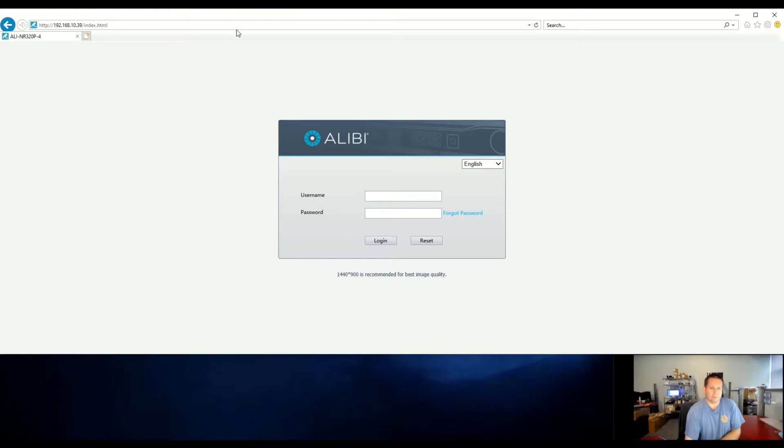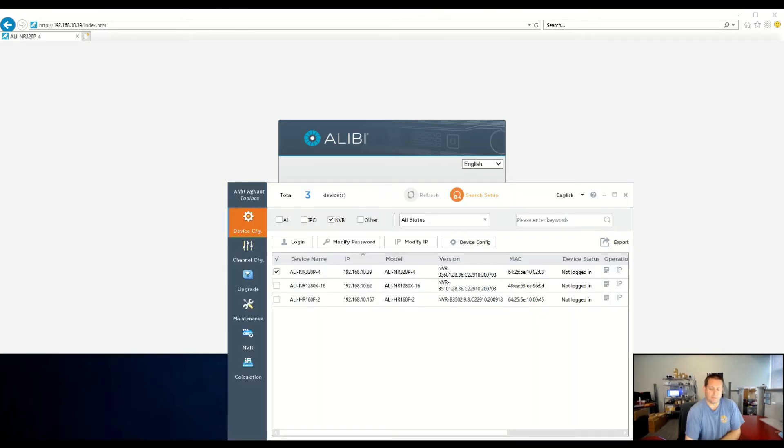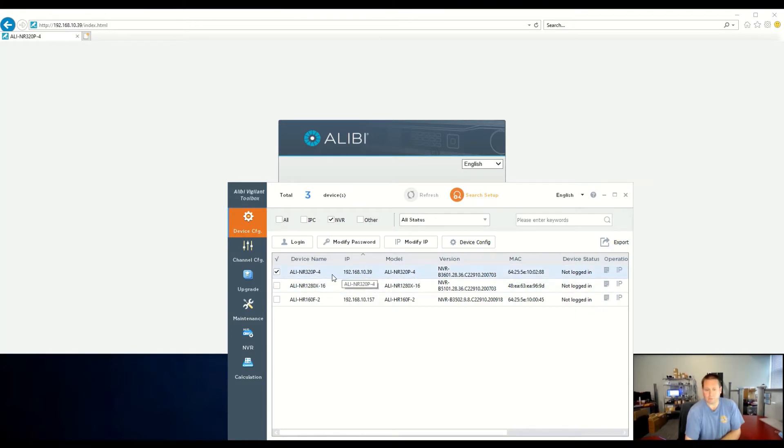You need to open up a web browser and type in the IP address of the NVR. If you don't know that offhand, you can use the Alibi Vigilant toolbox and search for that recorder's IP address that's on your local network. In this example, we're going to use the ALI-NR320P-4.